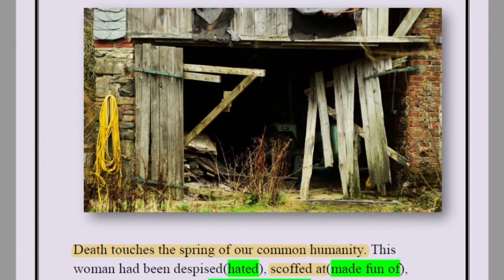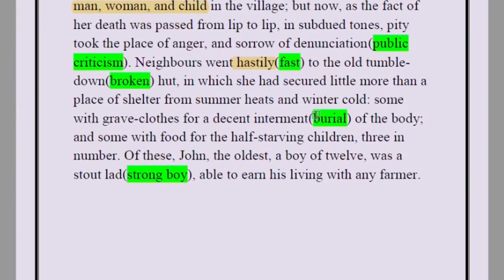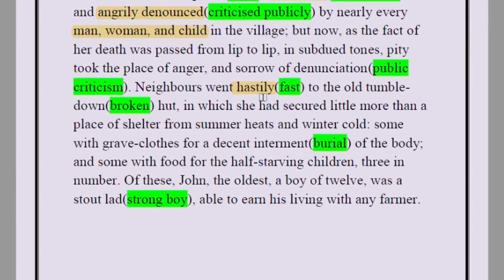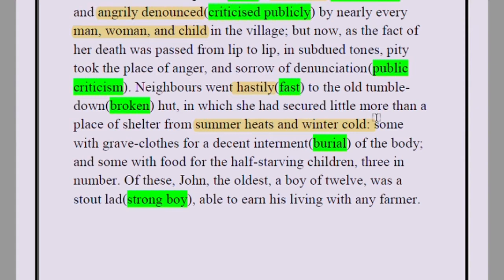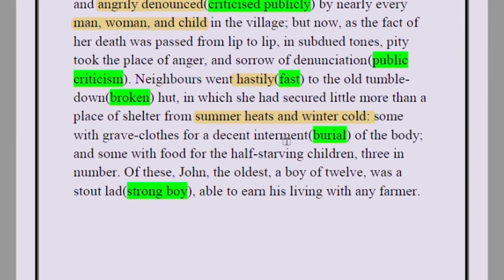Neighbors went hastily to the old tumble-down hut — a completely broken, ramshackle house — in which she had secured little more than a place of shelter from summer heats and winter cold. Some brought grave clothes for a decent interment — the burial of the body — and some brought food for the half-starving children.